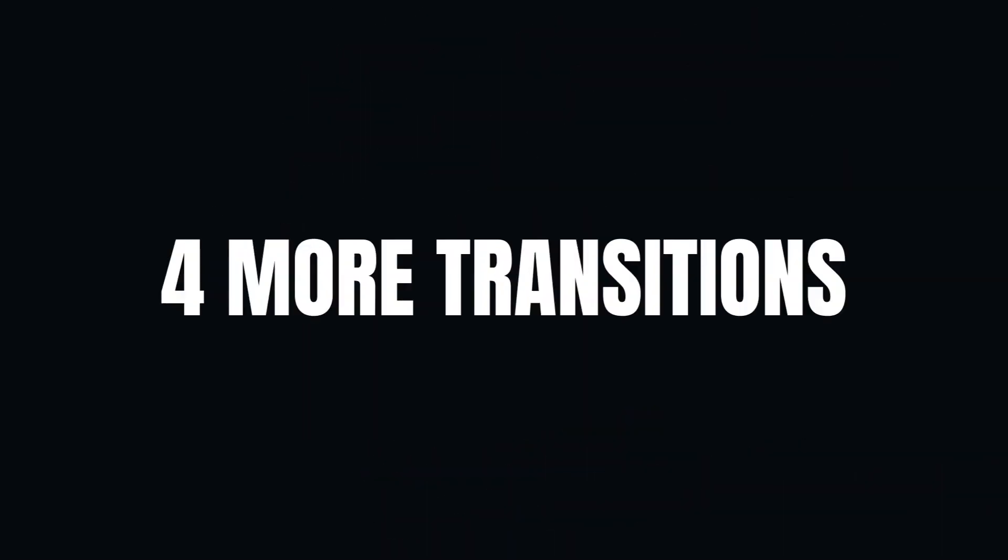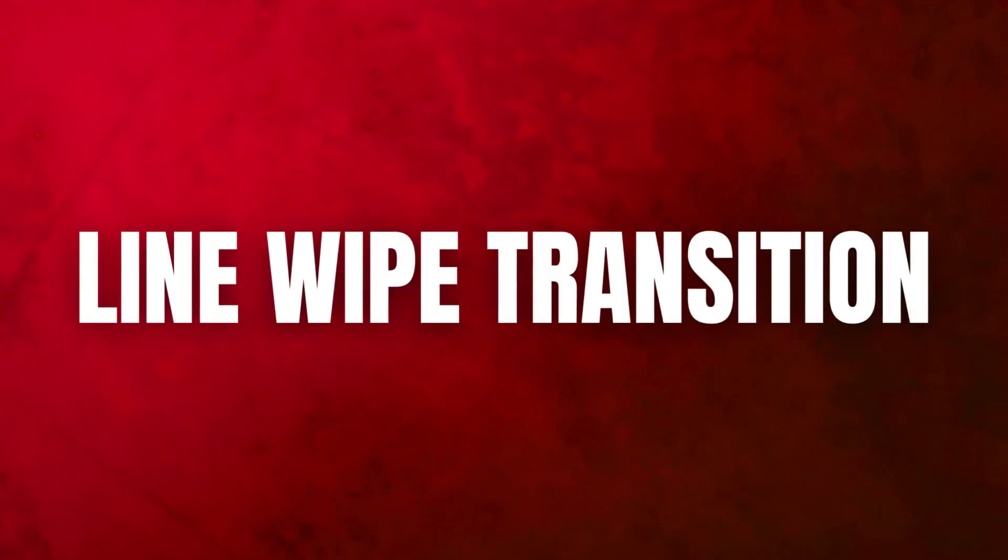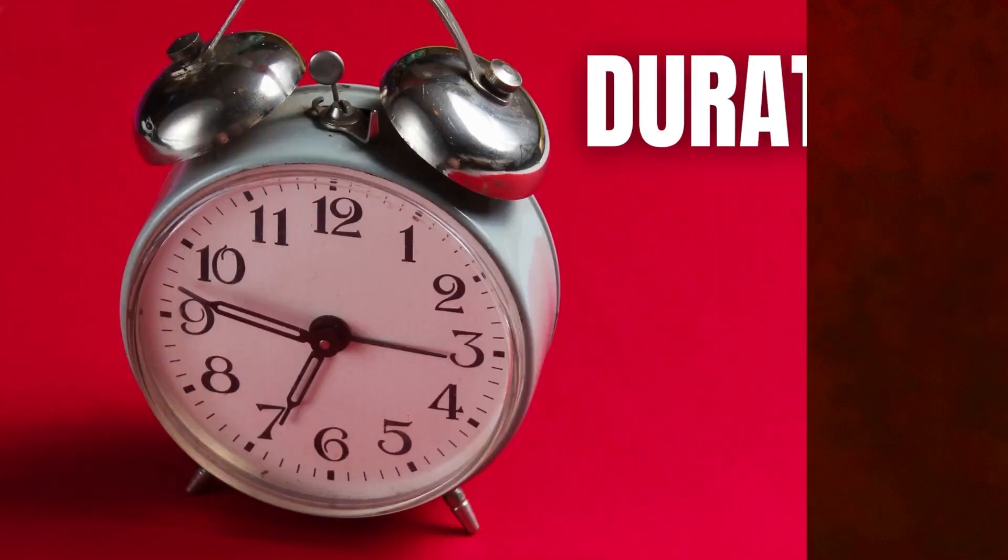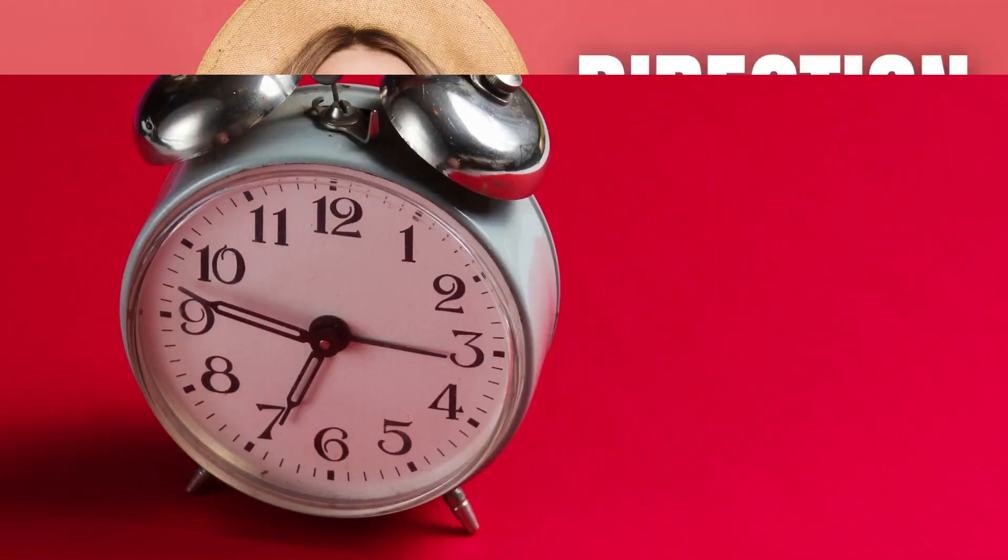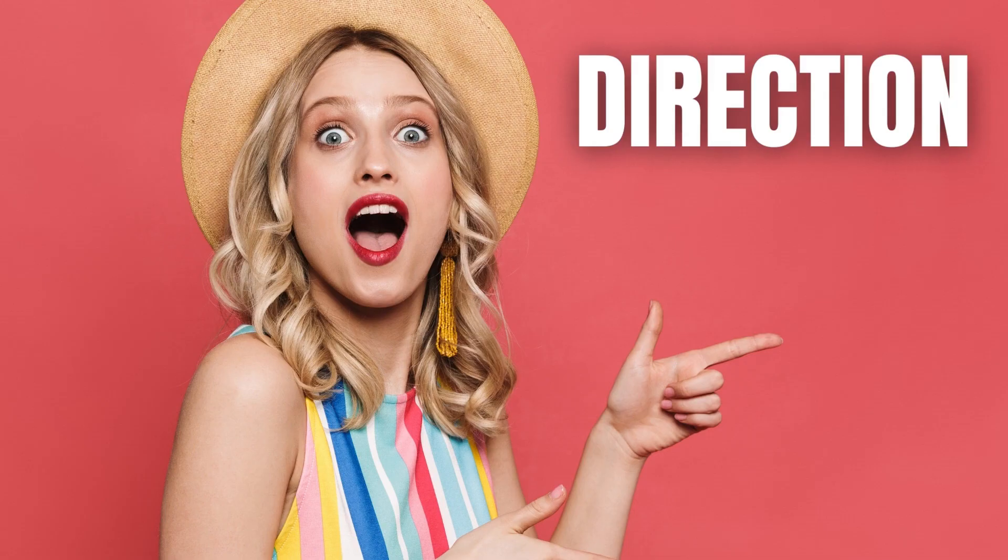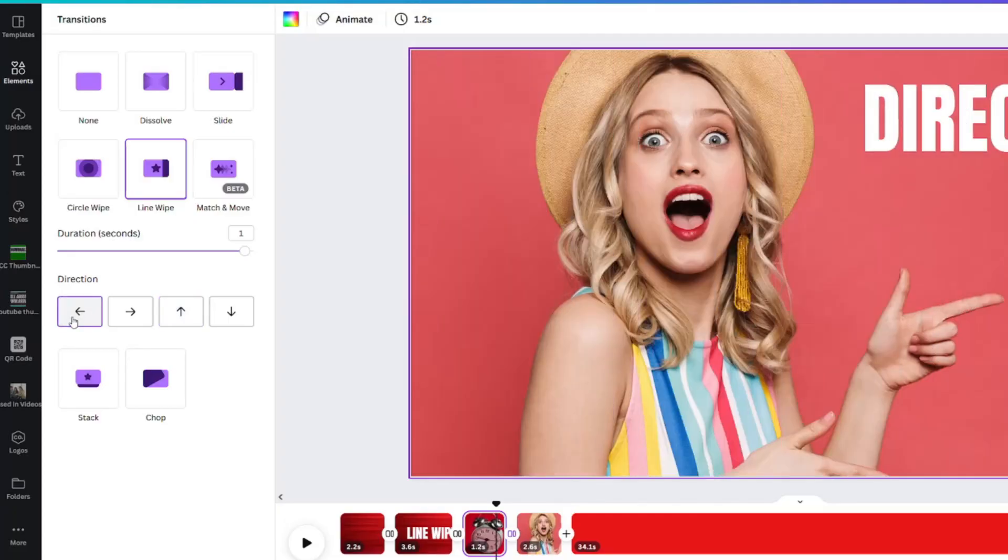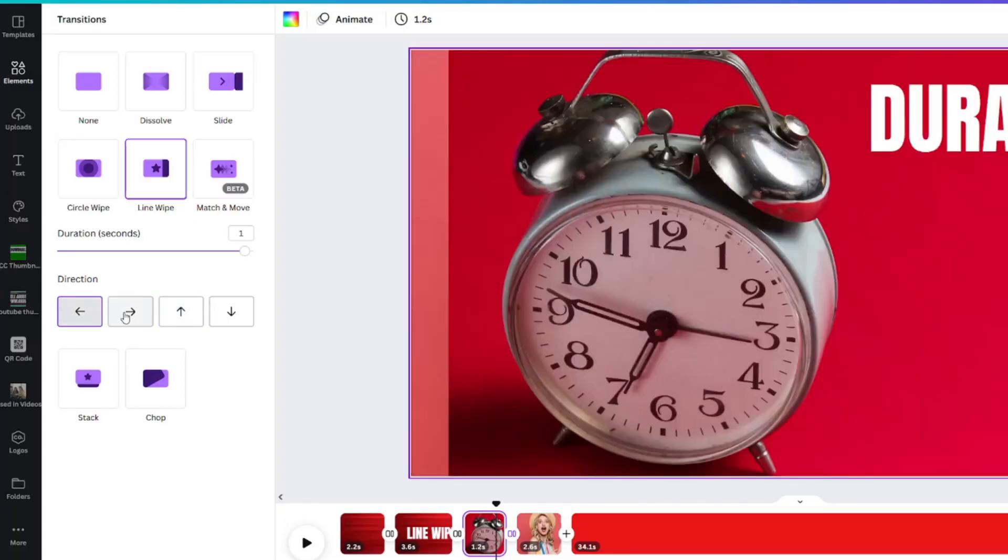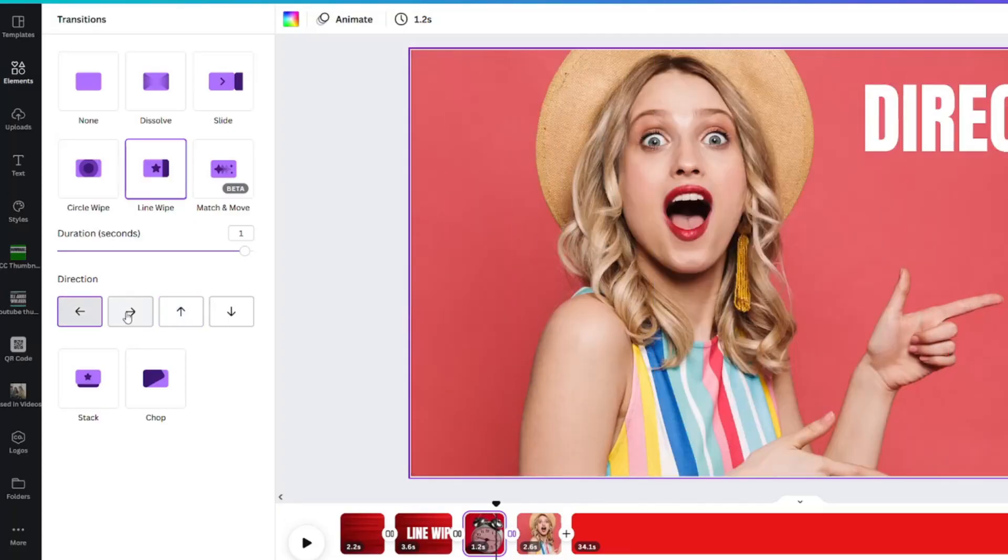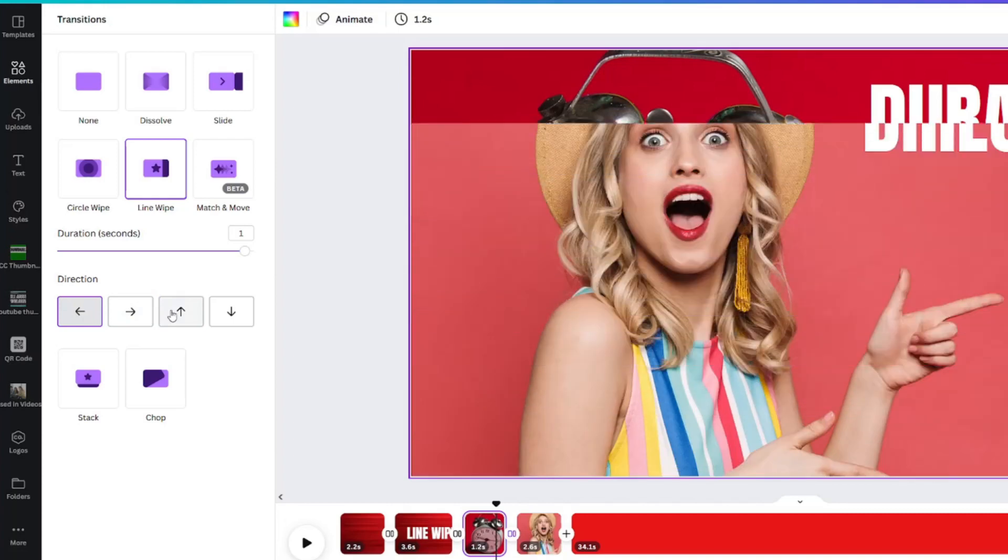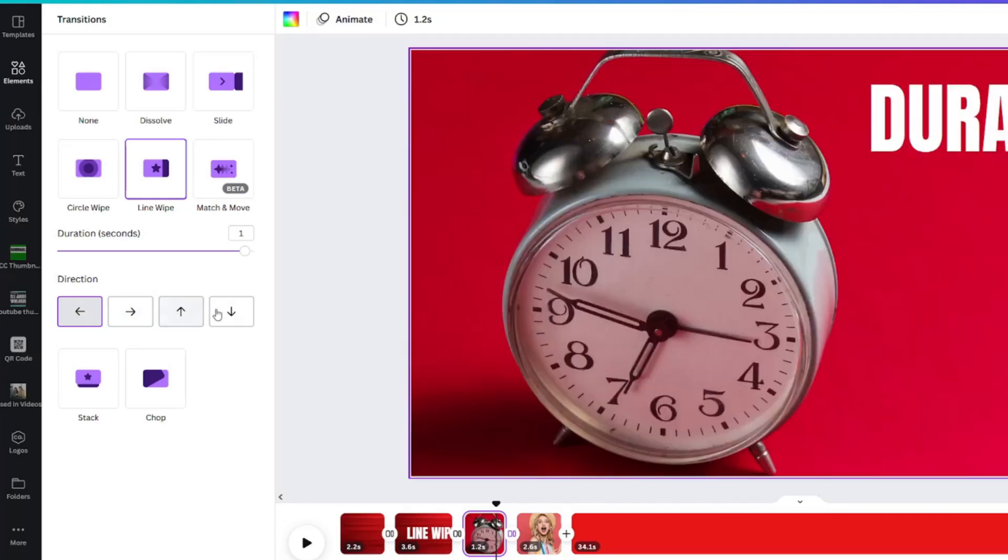We have four more transitions to go. You can adjust the line wipe transition just like the others by altering the duration and direction. You can move it to the left, right, up, or down.